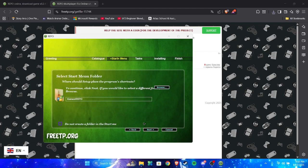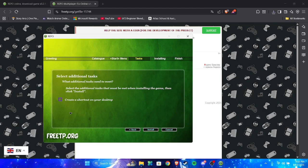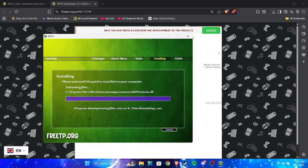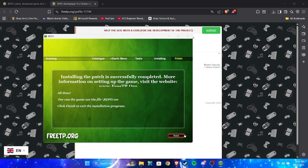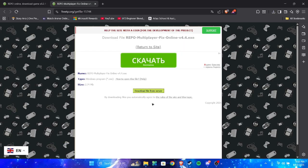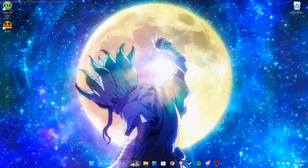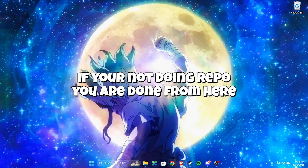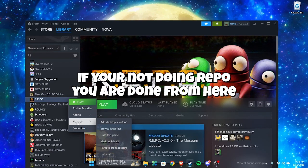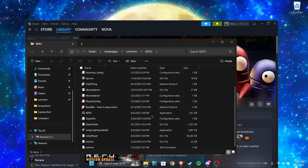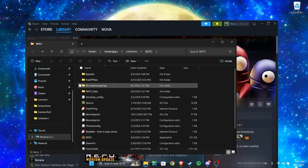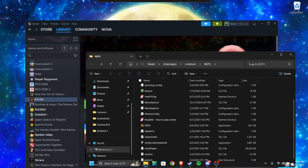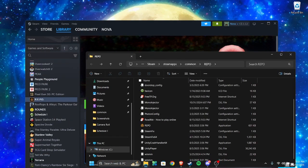So you click repo or whatever it is. These things are optional, you don't got to do that. Click finish, click minimize, you can delete this. And then your game should work. You're not done if you're doing repo, then you're not done. But if you're doing any other game, you're done.